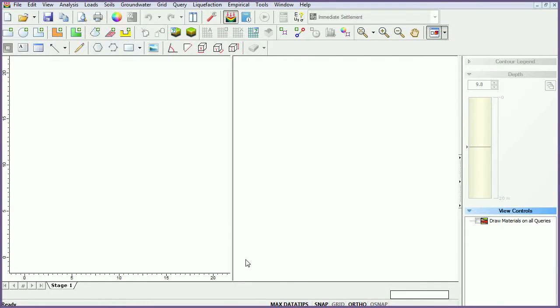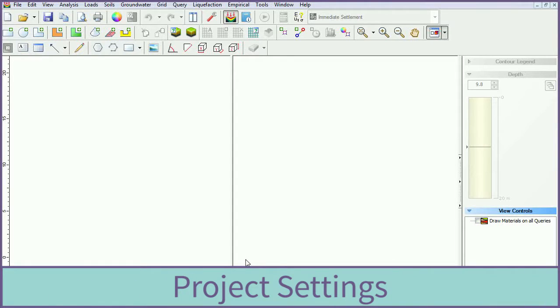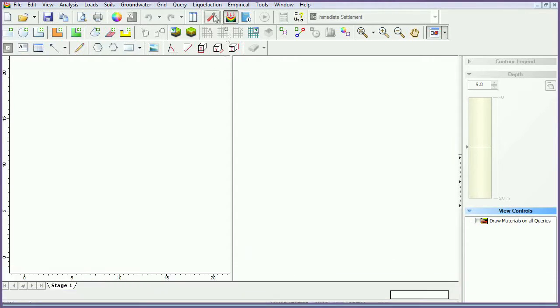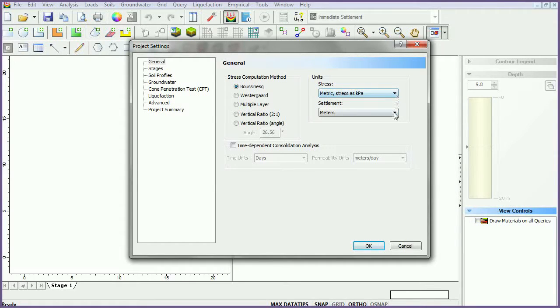To begin, if you have not already done so, run SETTLE 3D. We will begin by modifying the project settings. Open the project settings dialog from the toolbar. In the general tab, set the stress units to metric, stress as kilopascals, and settlement units to millimeters.